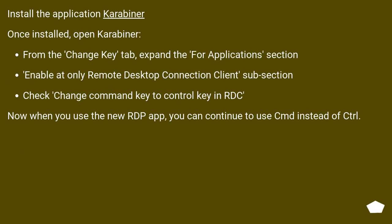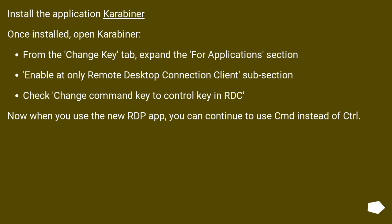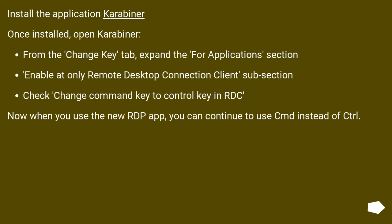Install the application Karabiner. Once installed, open Karabiner. From the Change Key tab, expand the For Applications section. Enable the Only Remote Desktop Connection Client subsection. Check Change Command Key to Control Key in RDC. Now when you use the new RDP app, you can continue to use CMD instead of Control.